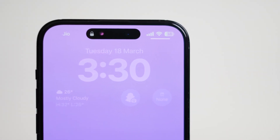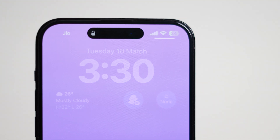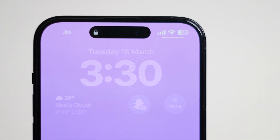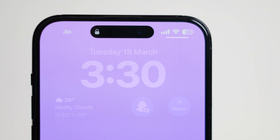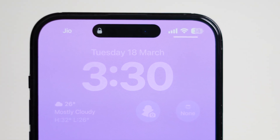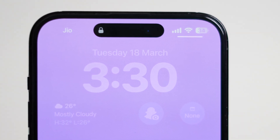Well, that black bar is actually a feature called Dynamic Island, introduced by Apple to enhance the way you interact with notifications, alerts, and ongoing activities on your device.